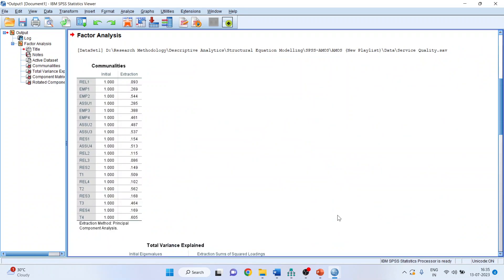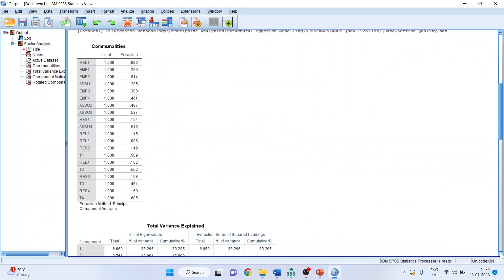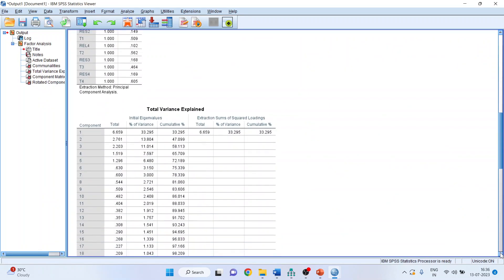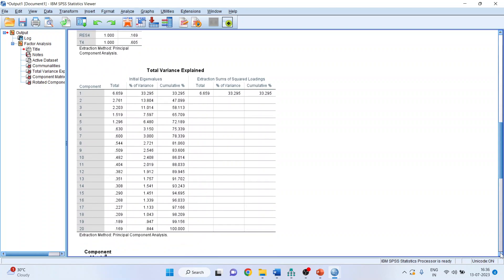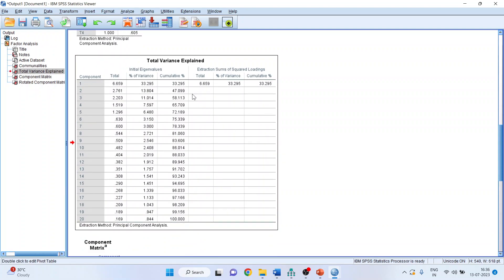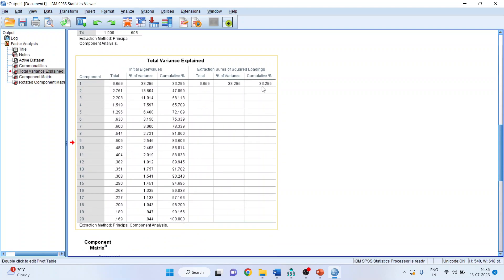Go directly to the Total Variance Explained table. The total variance explained is 33%, which is reasonably less than 50%. This clearly means that our model does not suffer from common method bias.